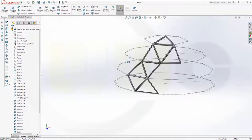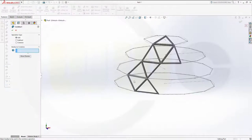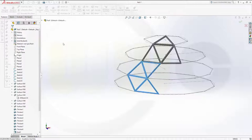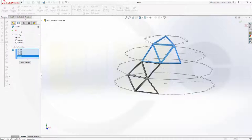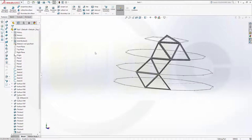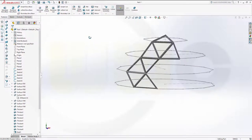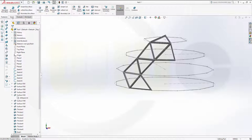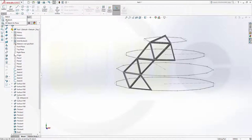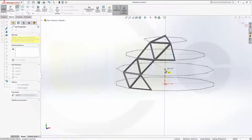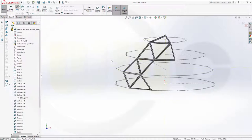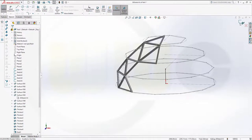Now let's combine these solids — combine these four. Confirm. Now let's make a pattern. For that I need an axis, so I will make another 3D sketch — a line which goes from this point maybe up to that center point. Leave that sketch.